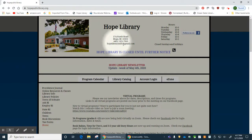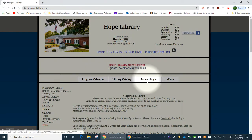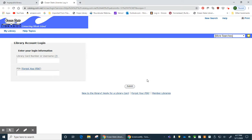Going back to our site, we have a direct link to your account where you can enter your library card information and your PIN and it will log you into your own account.